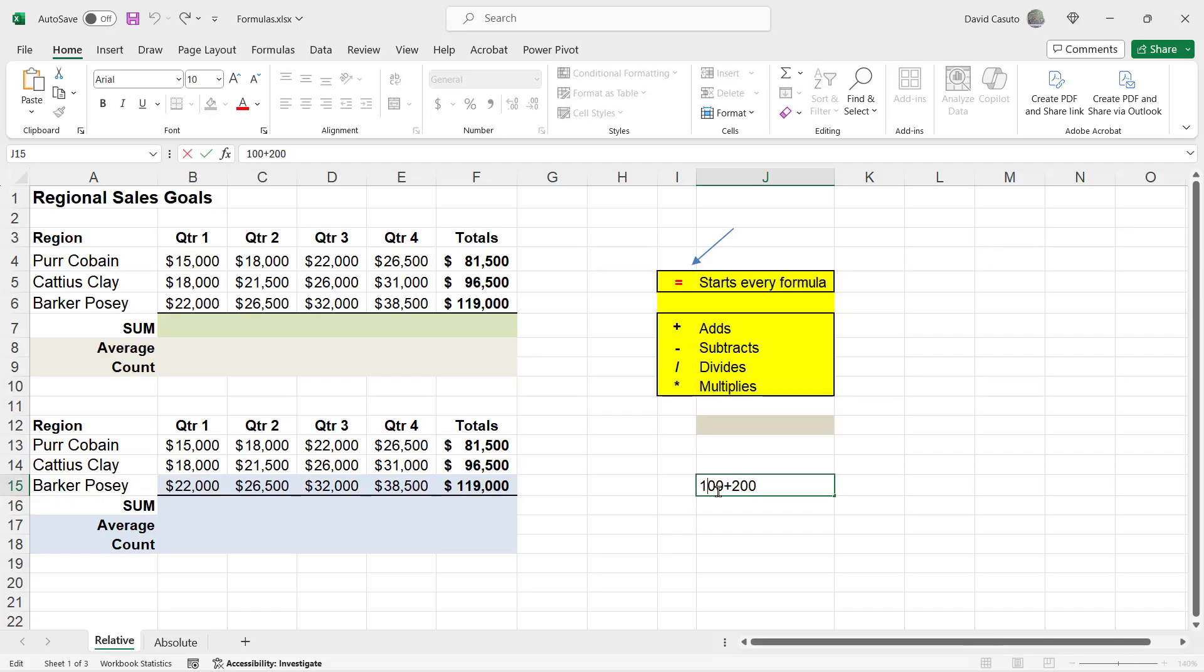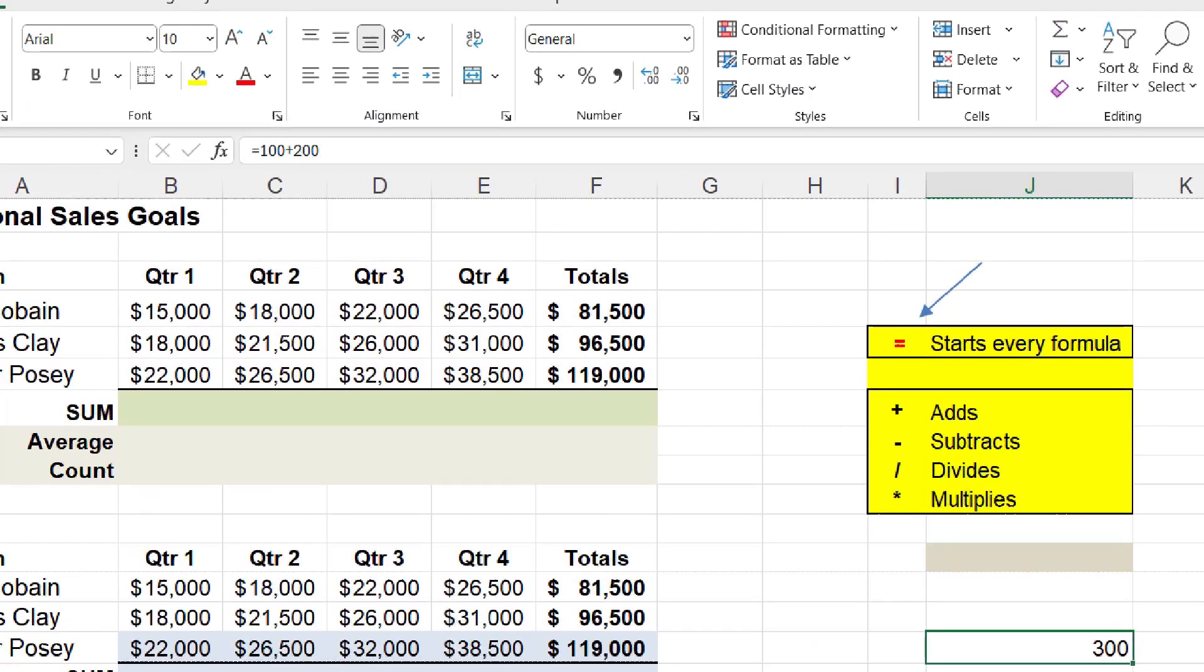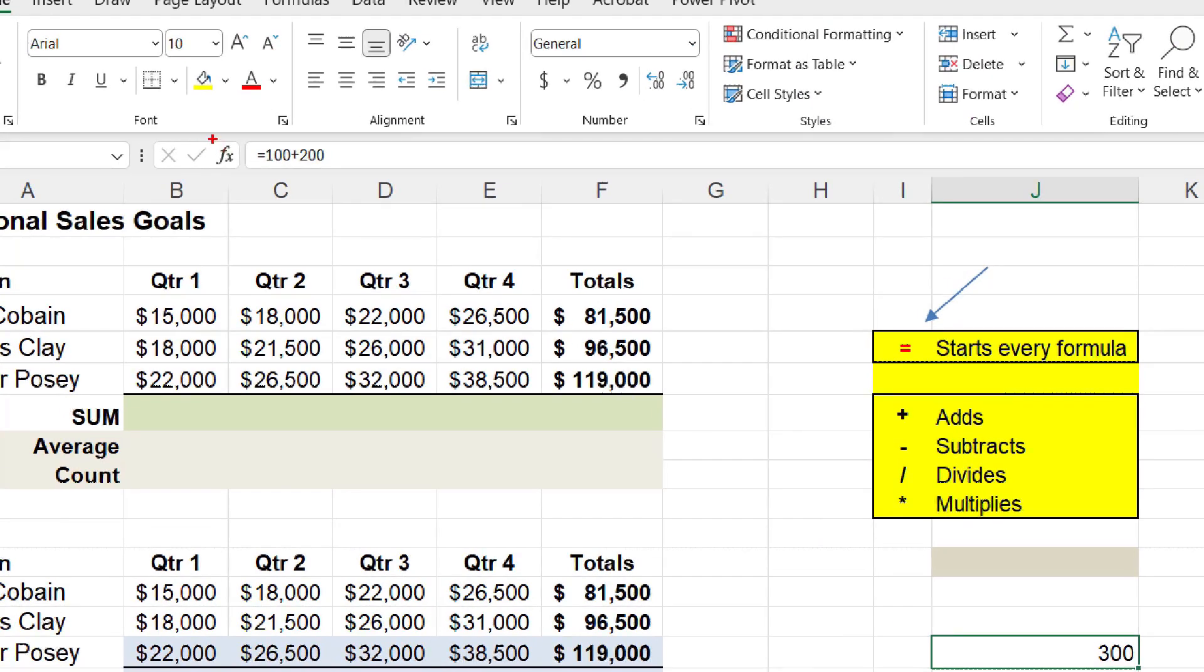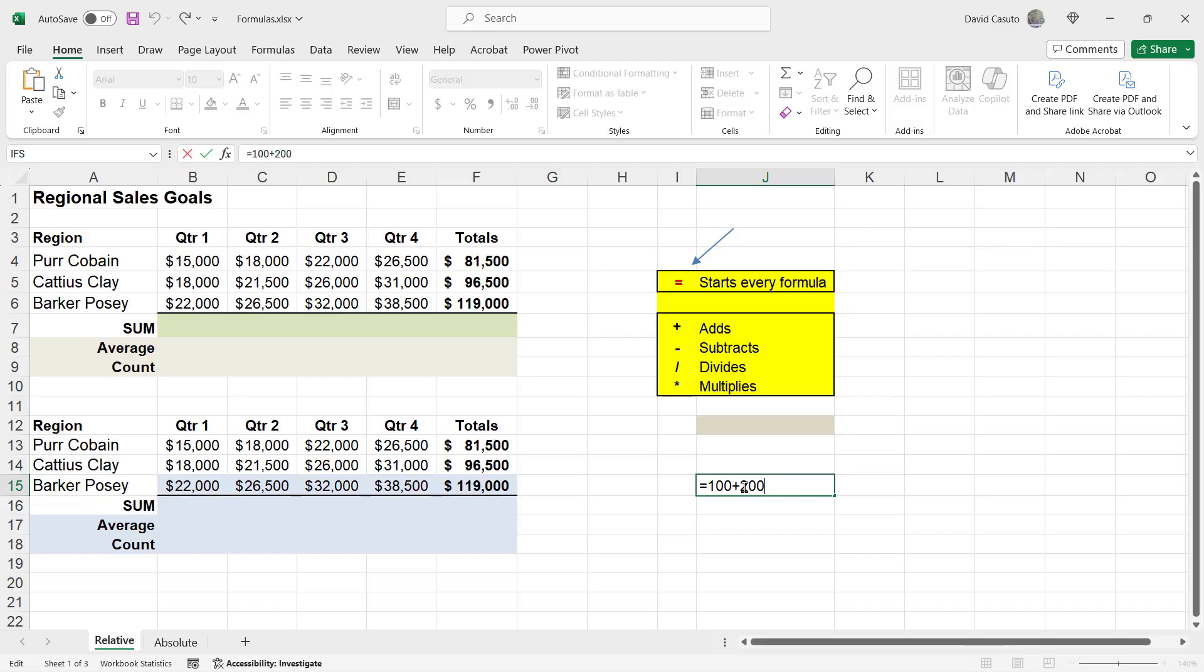If I double click inside here and I put an equal sign in front of it and I hit enter, you're going to notice now I get my formula and I get the product of that formula. If I click on it and I come way up here, you're going to notice here is the actual formula in the formula bar. If I double click on the cell that I just put it in there, I will also see that formula.